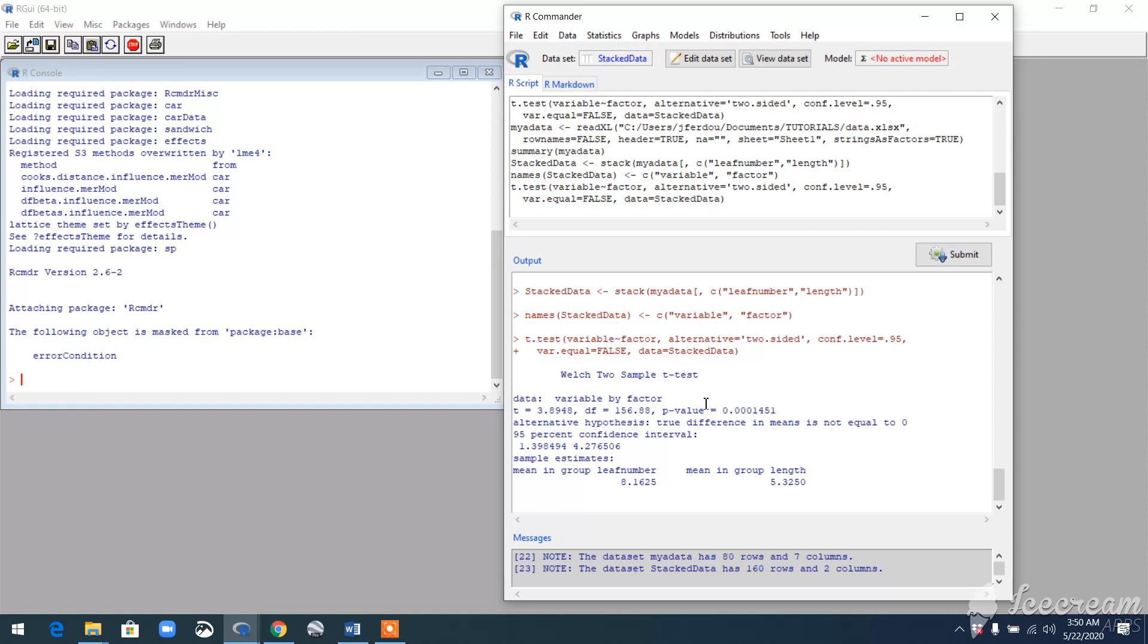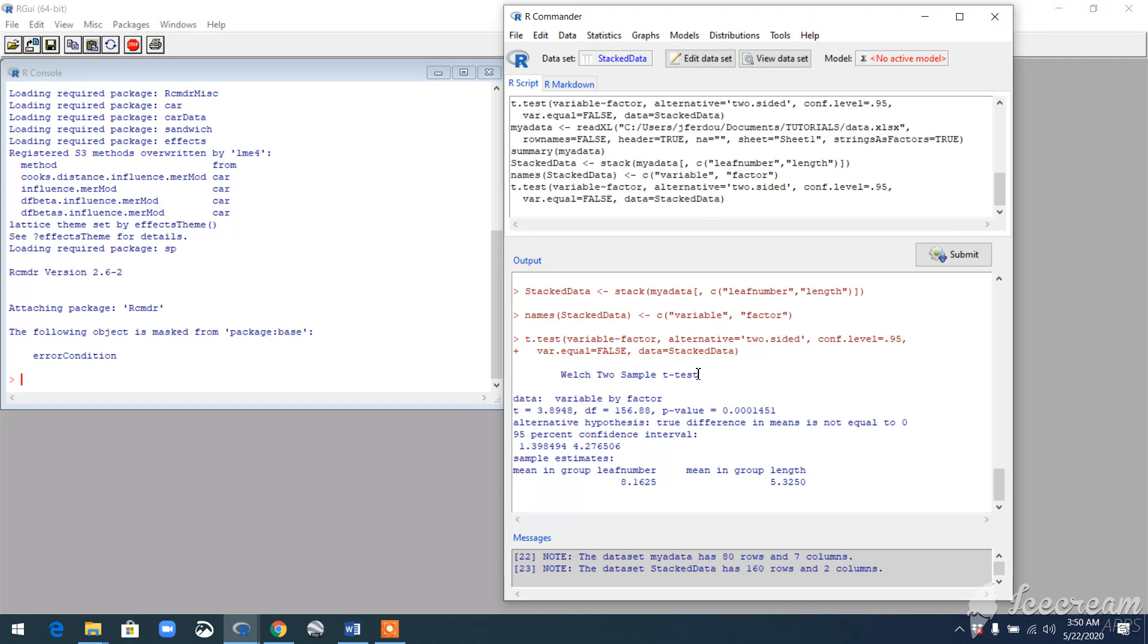You also need to remember that when you run a two-sample t-test, your variables must meet the assumptions of the two-sample t-test. I mean, your variables need to be randomly collected and they should be normally distributed. They cannot be right or left skewed. So these are some of the assumptions that you must remember before running the test.